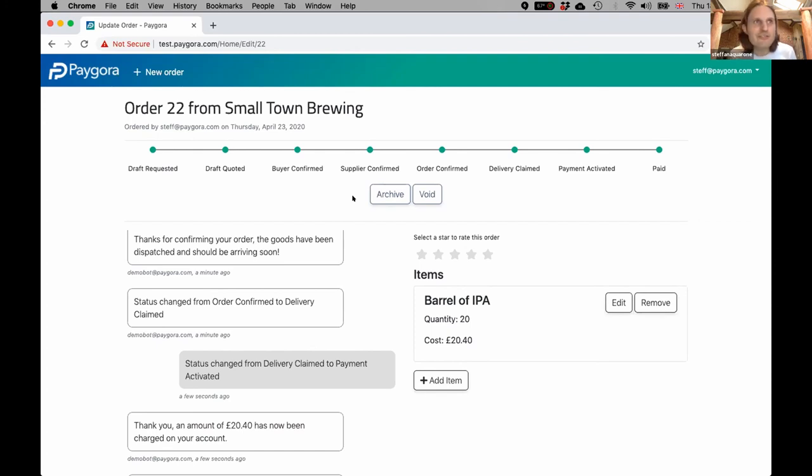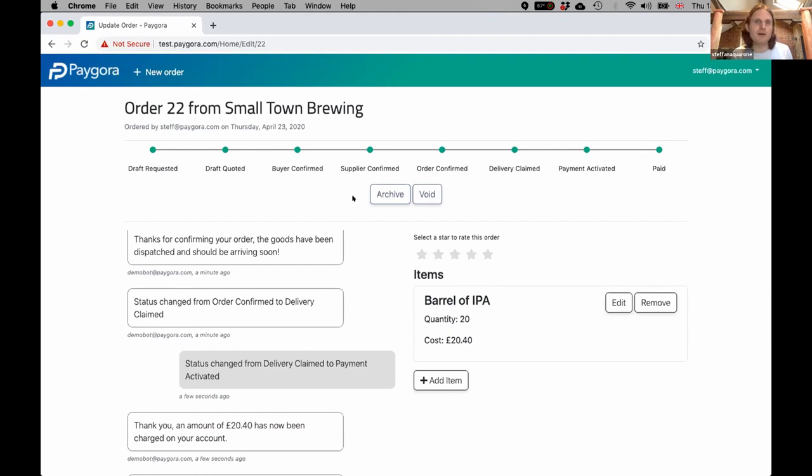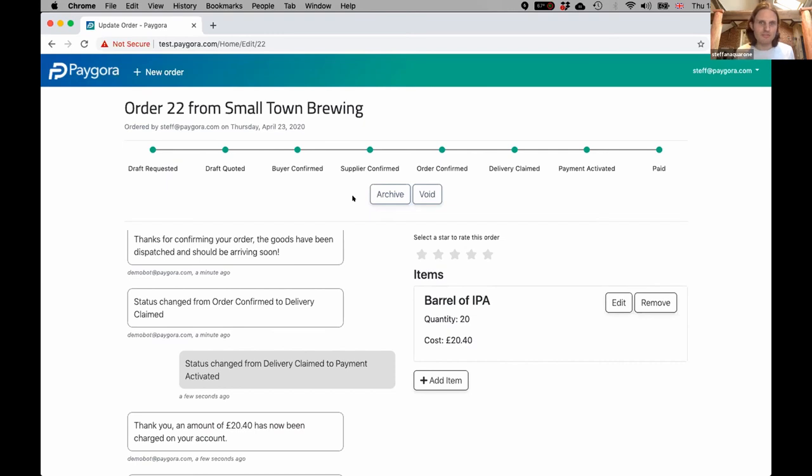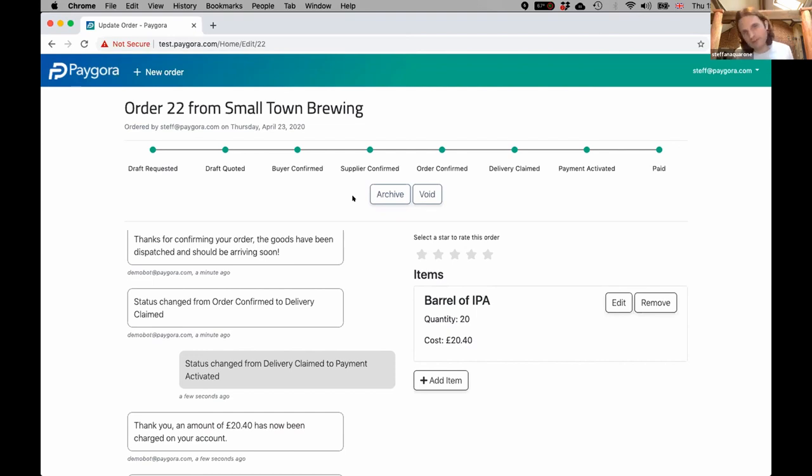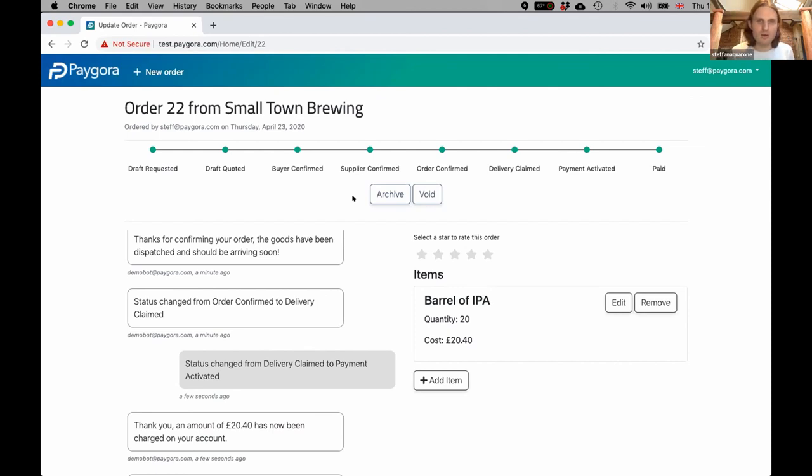What this removes crucially is the faff—the faff both of chasing the invoice from the supplier and waiting 30 days and all that, but also for the accounts payable person in the buyer business. They haven't had to cross-post any invoicing data into the system, they haven't had to enter any ERP data by trying to guess what on earth barrel of IPA means, they haven't had to manage the request for payment, the purchase order, the invoice, the payment run, and they haven't had to deal with the angry supplier on the phone saying where's my money.